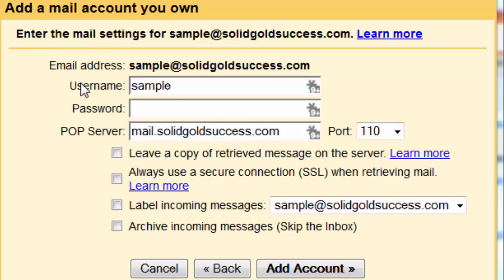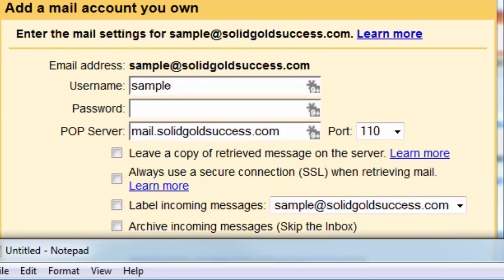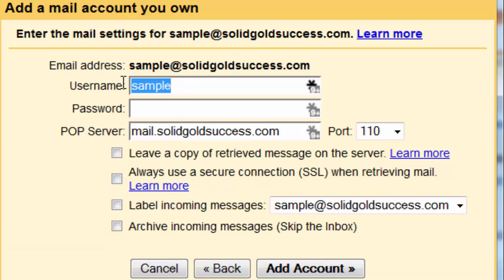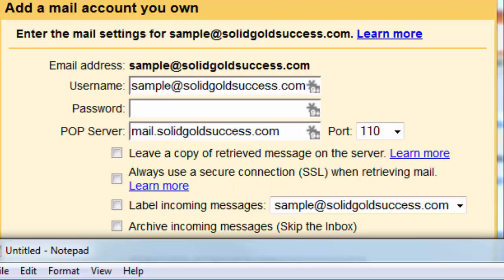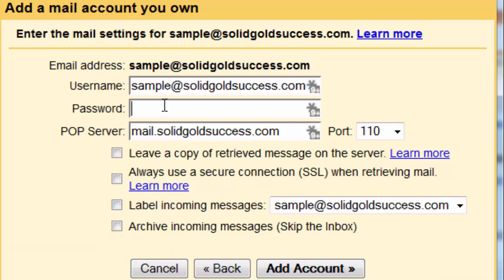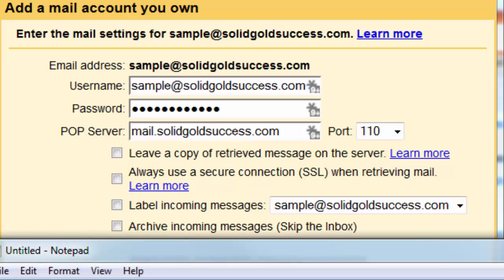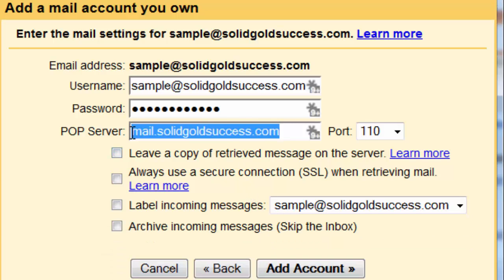The problem here is that Gmail almost always takes the first part of the email address to use as your username. And you'll see that if you look at this document, your whole email address is your username. So be sure you come back and get your whole username and your whole password, and that you get this POP3 setting right because this POP3 server, usually it's not what is autofilled here.